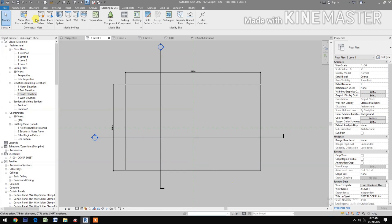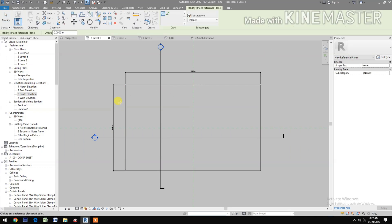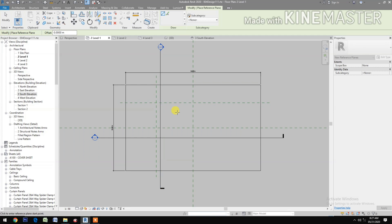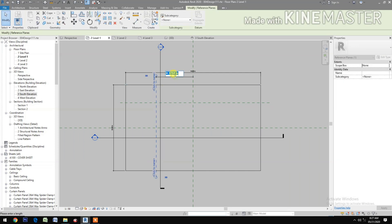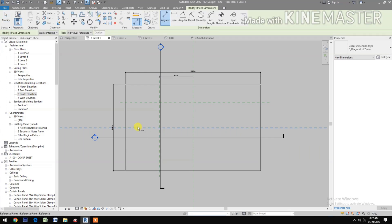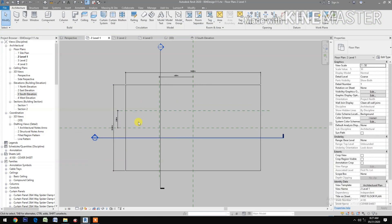Let's start. Go to Architecture, Reference Plane. Draw a reference plane horizontal and one vertical. Put a dimension on the horizontal and change it to 4 meters. Put another dimension and make it 2 meters.